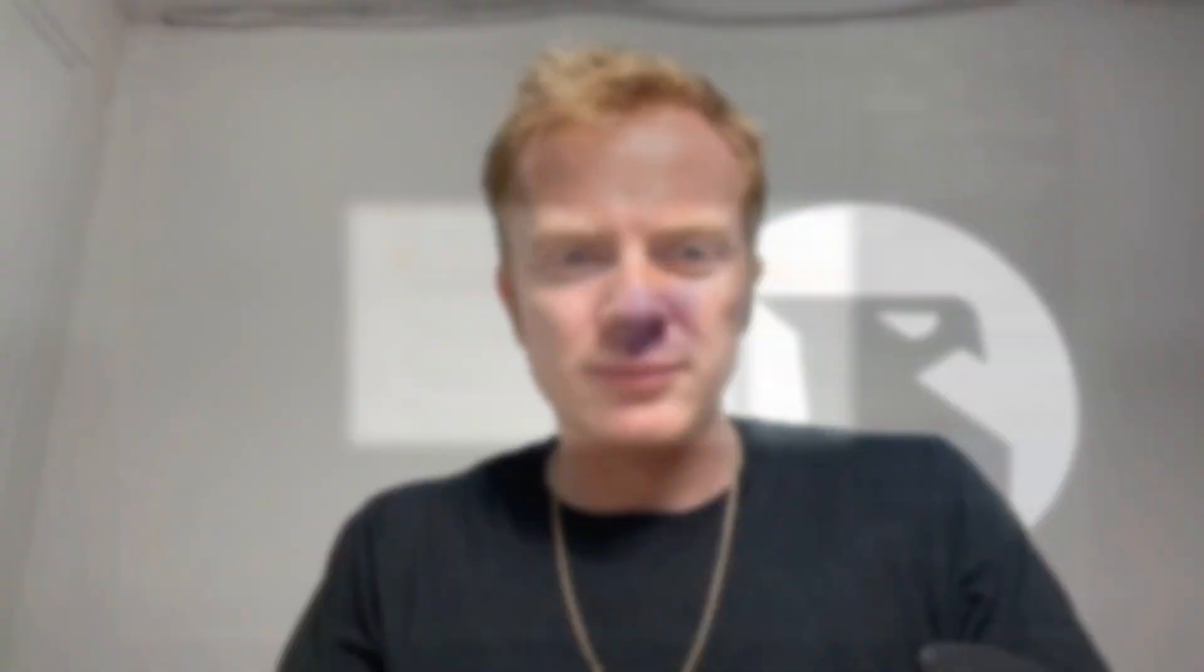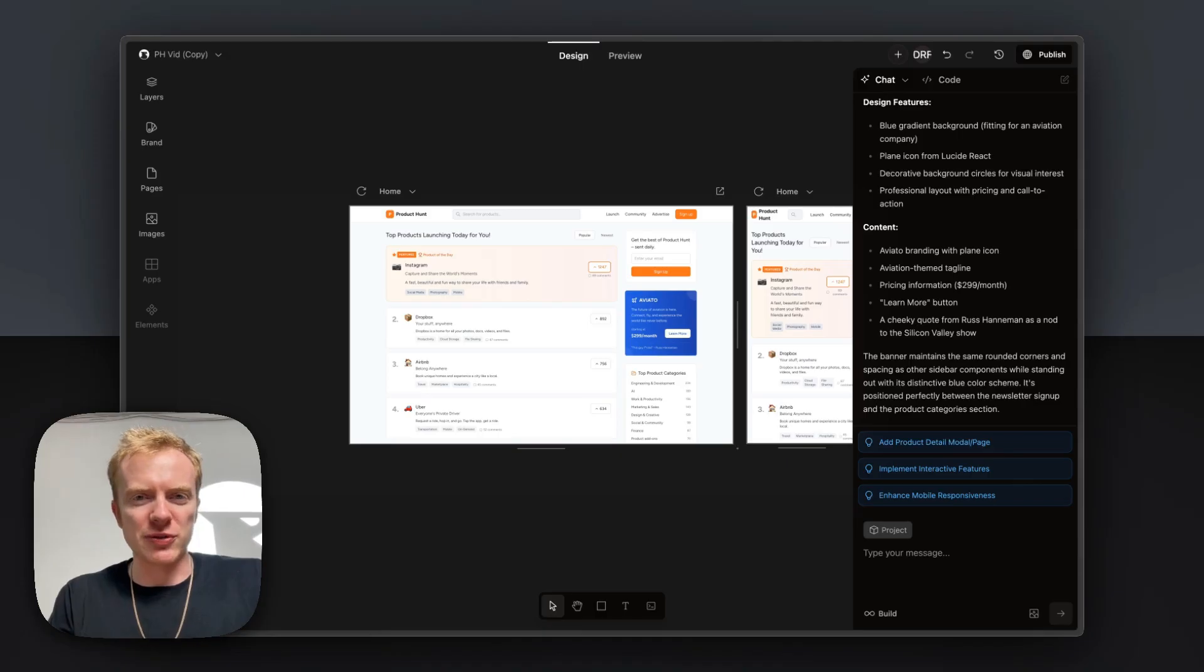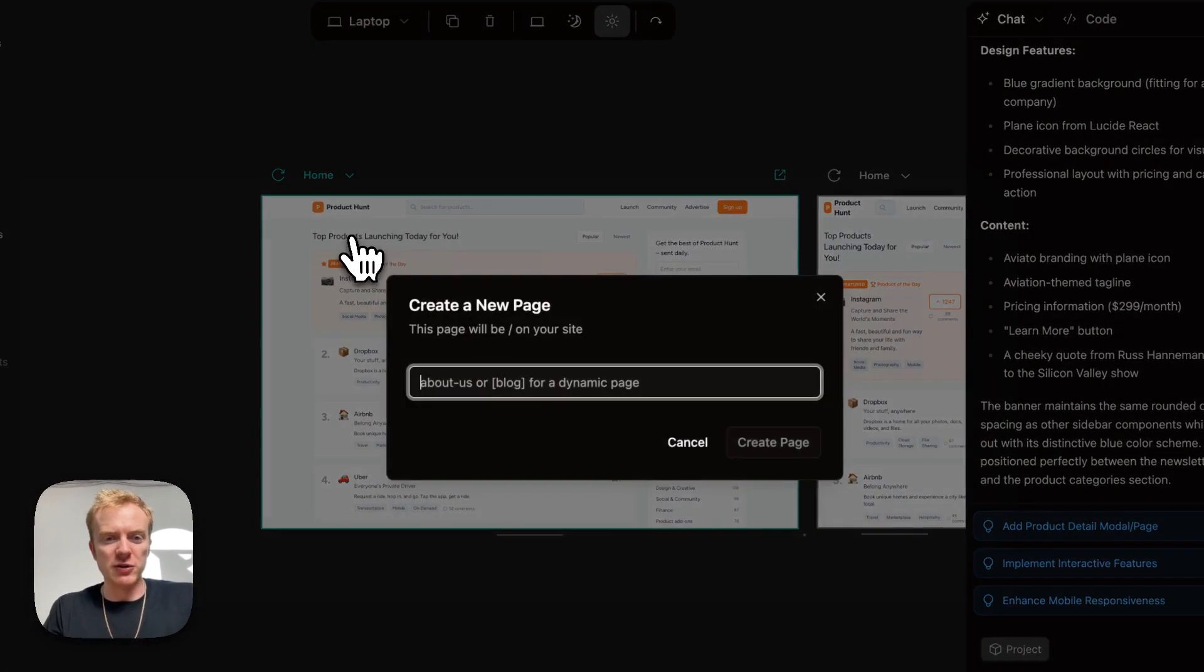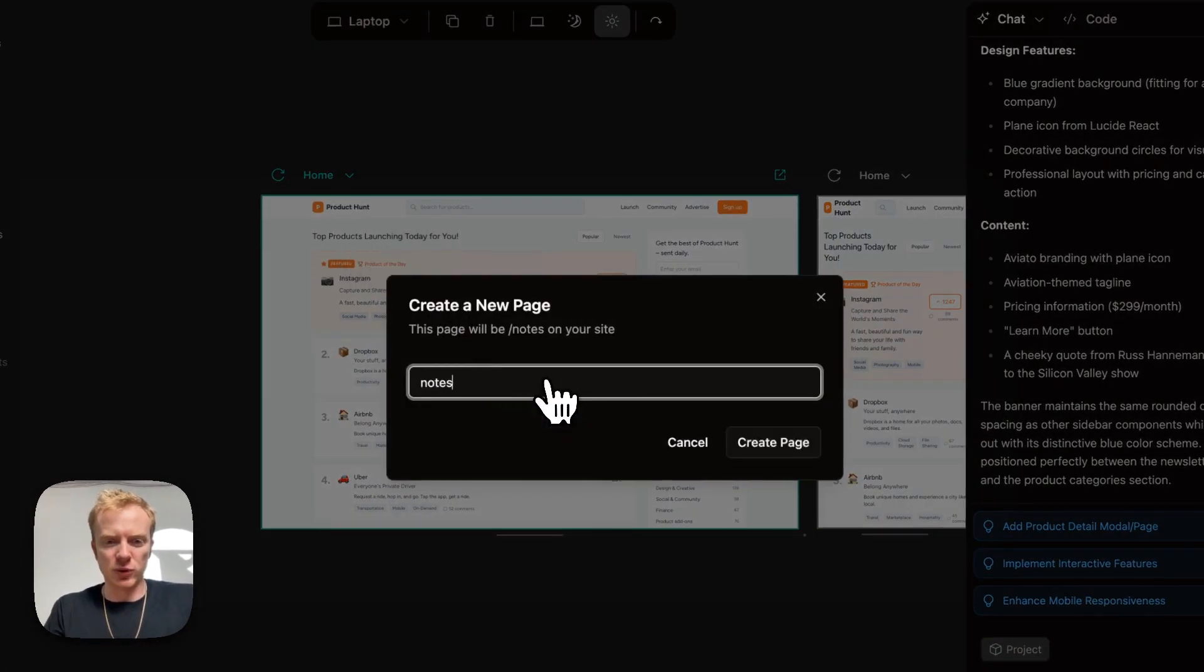One of the benefits of Onlook is that we have the full context of your project. So unlike other design tools, we can do a lot of really creative things with this. To show you some of the capabilities of Onlook, I'm going to show you a trick by using notes. So we're going to create a new page here, and we'll call it notes.